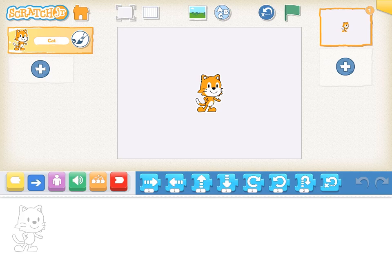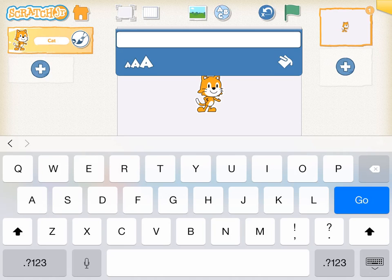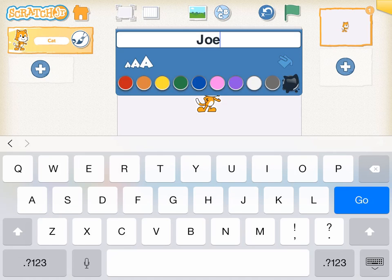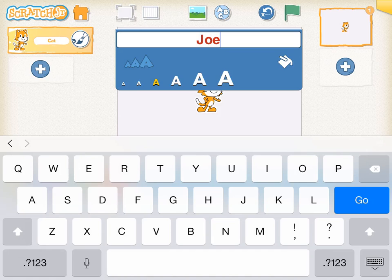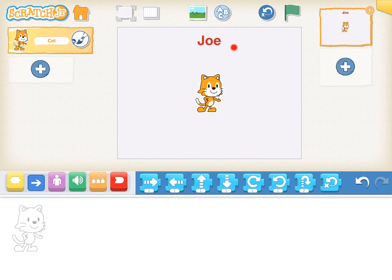To start, we will write our name on the stage. Tap on the ABC button. You can now use the keyboard to type your name. Tapping on the paint bucket will allow you to choose a colour. Tapping on the letter A's will allow you to choose a size. Now you can see your name.